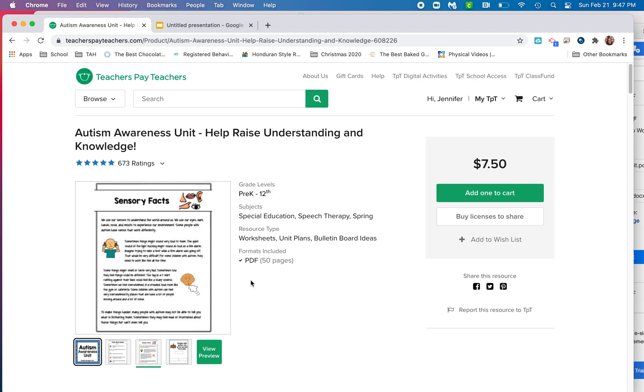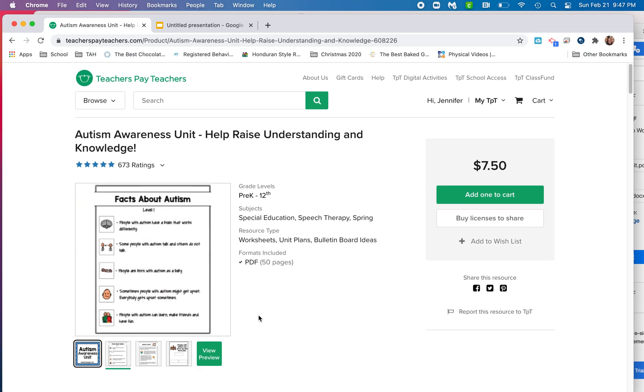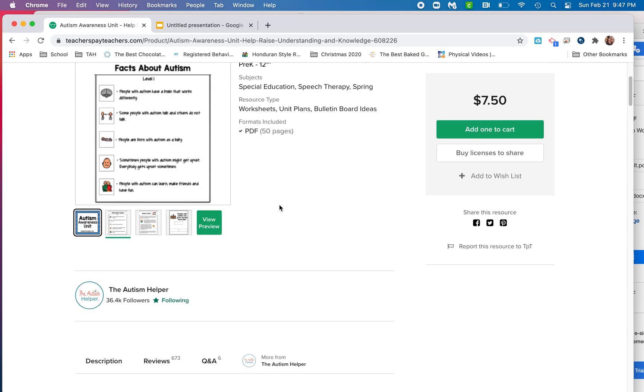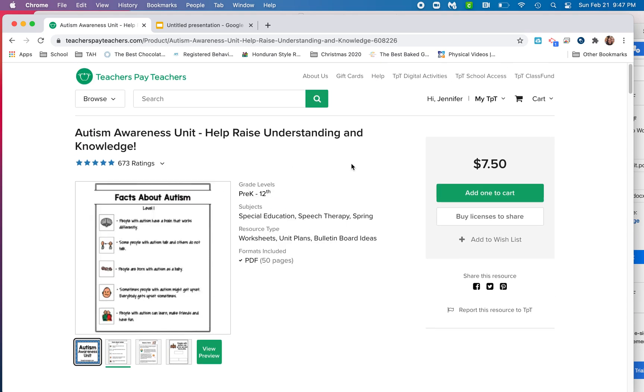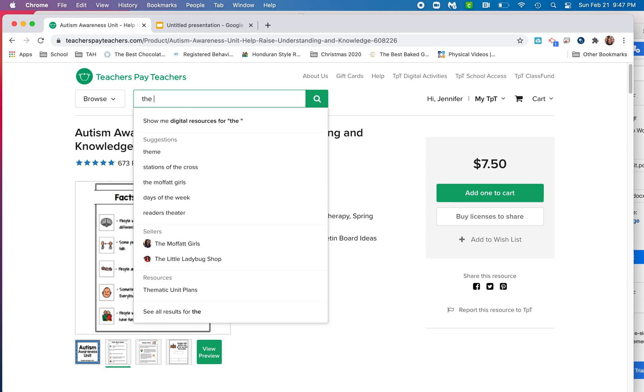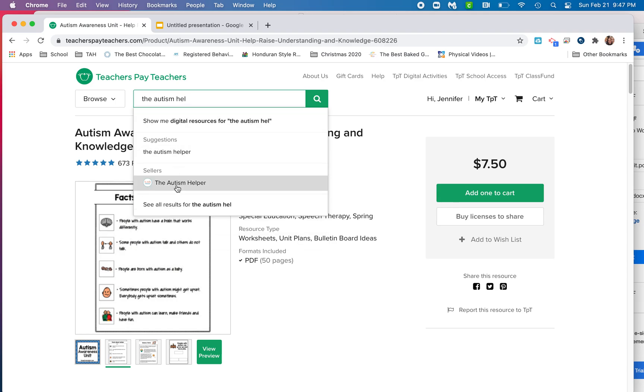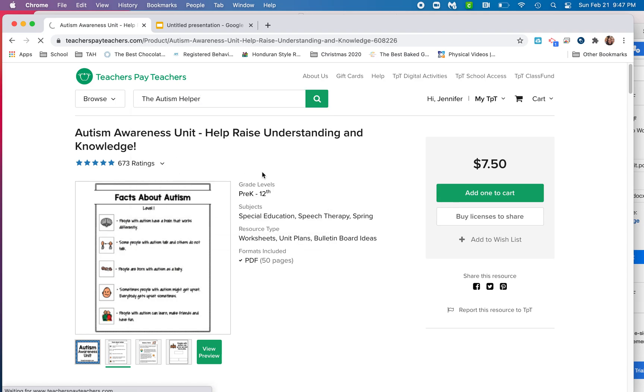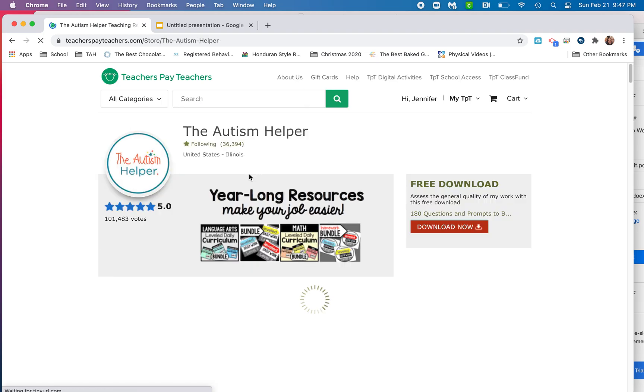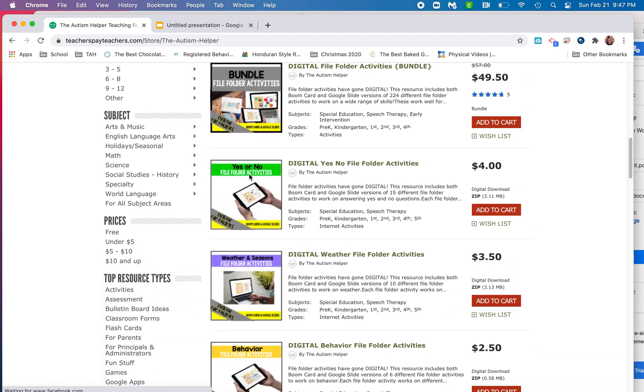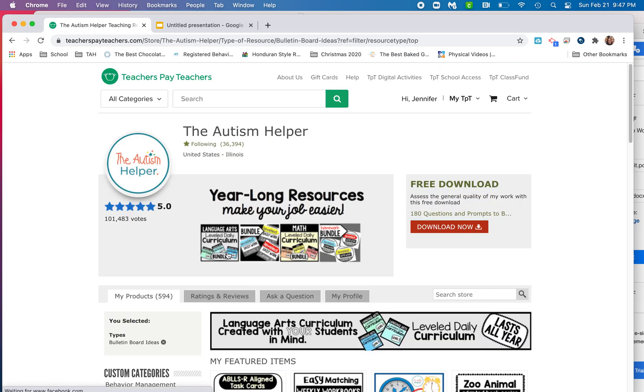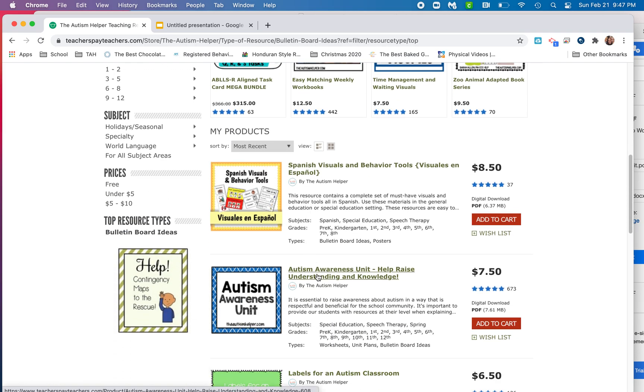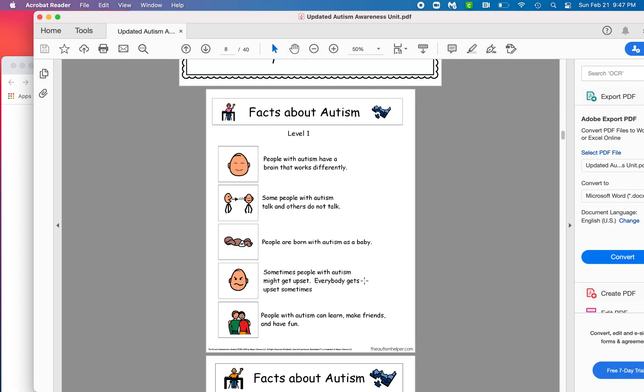So the very first thing you need to do is grab our Autism Awareness Unit. You can find it on Teacher Pay Teacher under the Autism Helper, and it is under Bulletin Boards. So here, I'm just going to pretend so you can follow along with me. So the Autism Helper. We're going to click on that, and then we're going to scroll down to Bulletin Board Ideas, and then we're going to scroll down to Autism Awareness Unit right here. I've already got mine downloaded and ready to go.